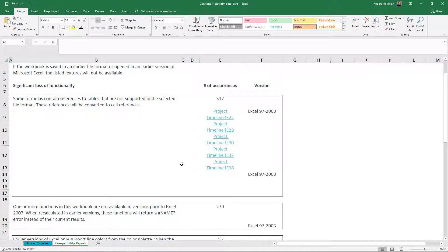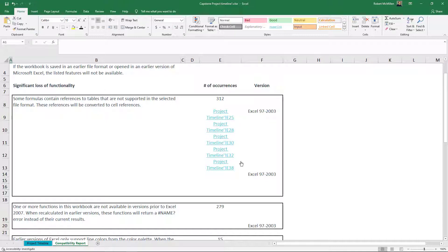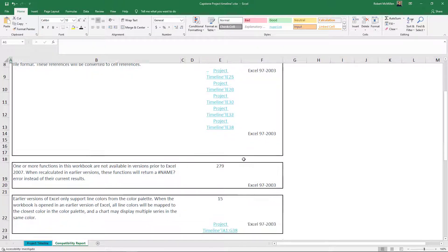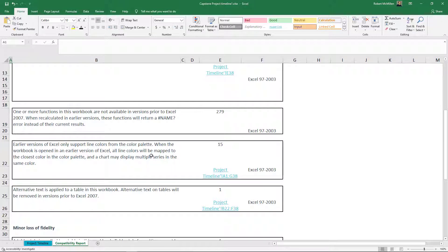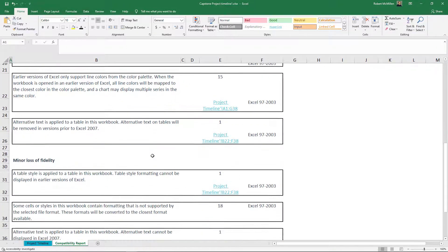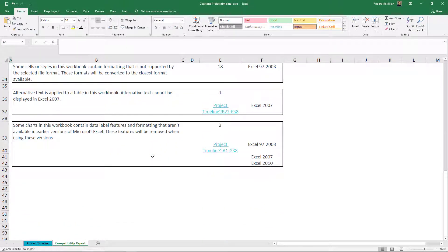For instance, we see Project Timeline isn't going to work with Excel 97 to 2003. I can see it's in cells E25, E28, E30, etc. I can click on those links and it'll take me right to those cells. Under other versions such as 2007 and 2010, we see charts may be an issue as well as alternative text.